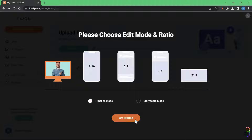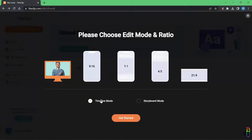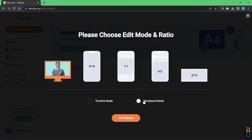From here you can select the video ratio you want — all the usual ratios from different social media platforms. I'll select the most common 16:9 ratio. Then you select the project type. Timeline mode is the advanced editor where you can cut, stitch, and modify video and assets through the timeline. You also have Storyboard mode, which is basically creating a slideshow video — a simpler and faster way of creating a video. We'll select that as our first sample.